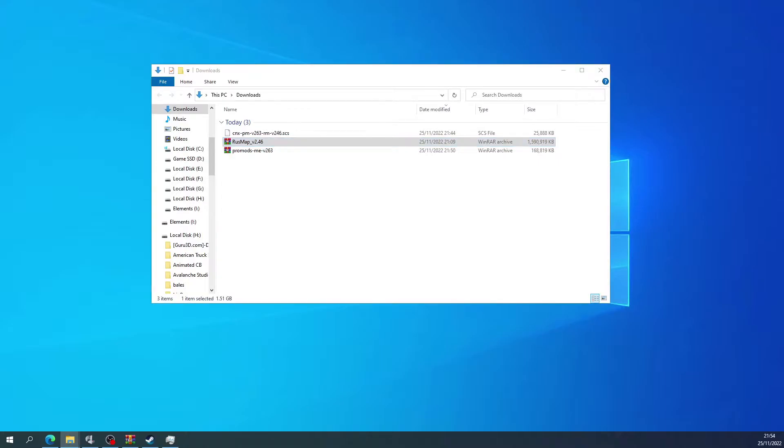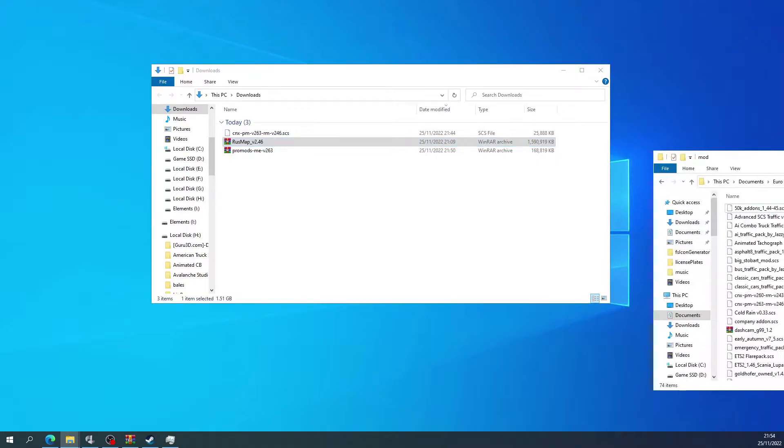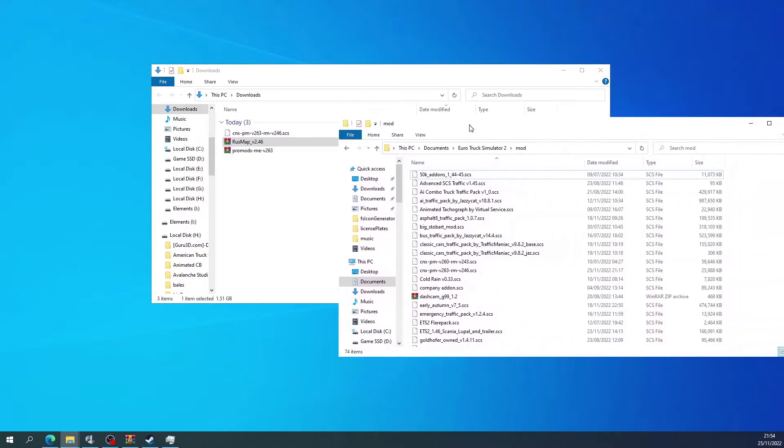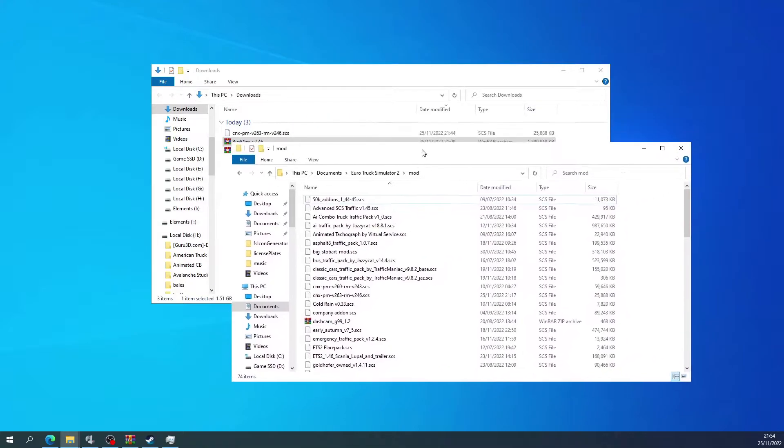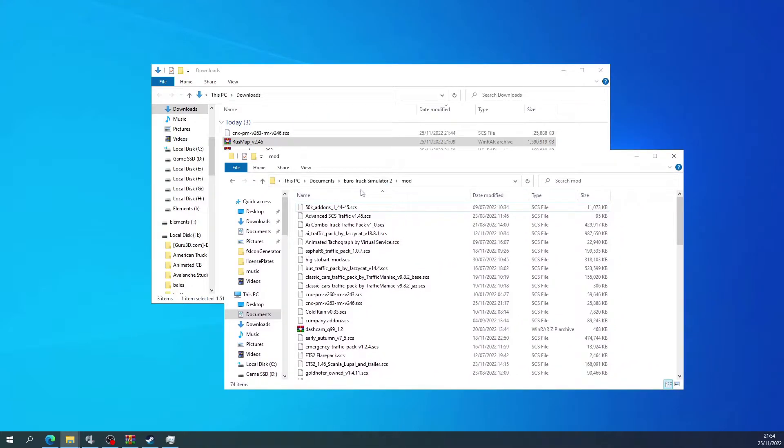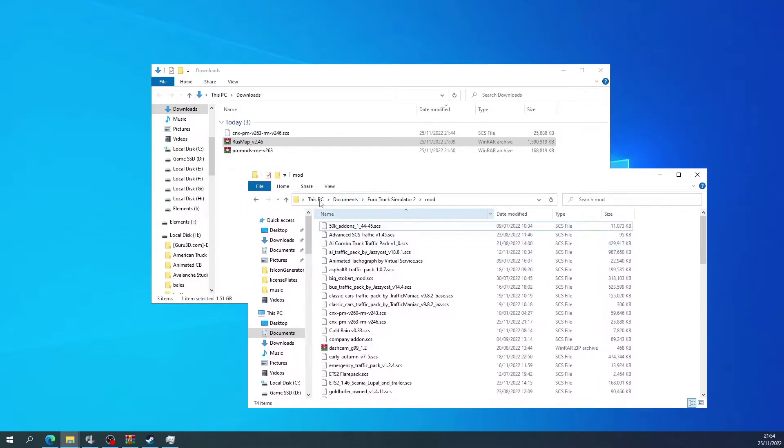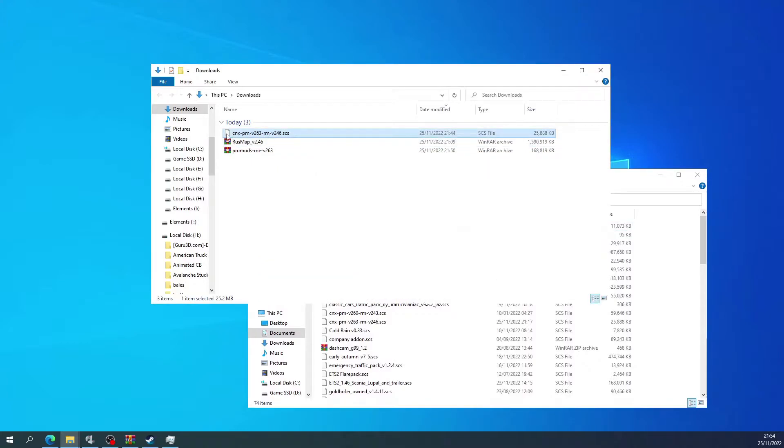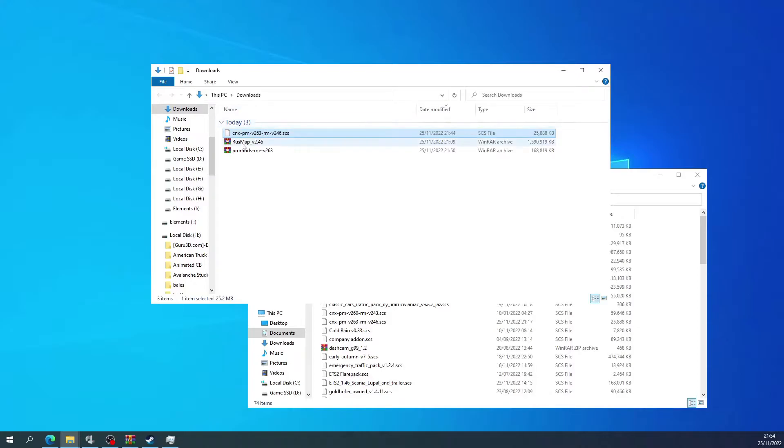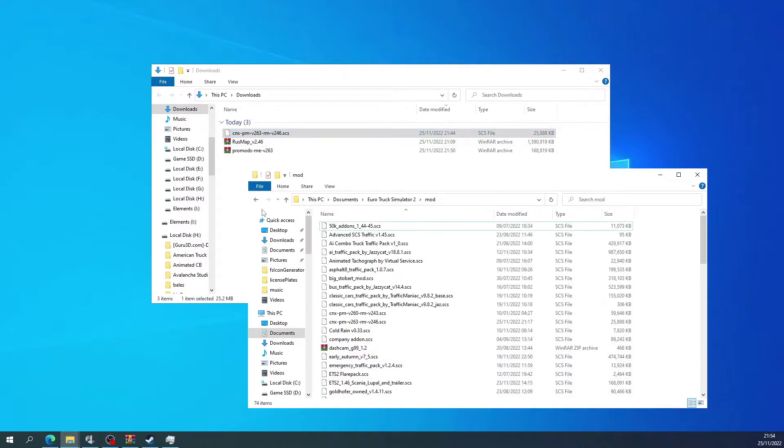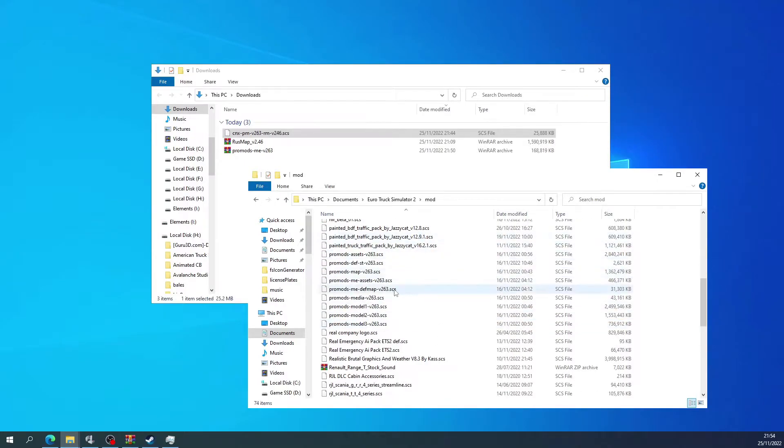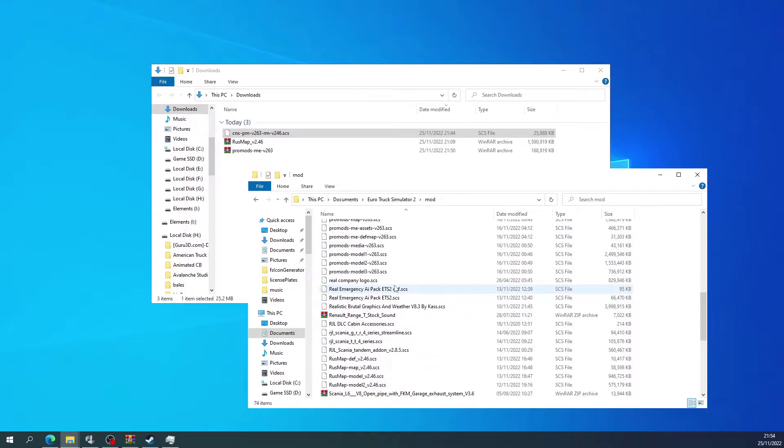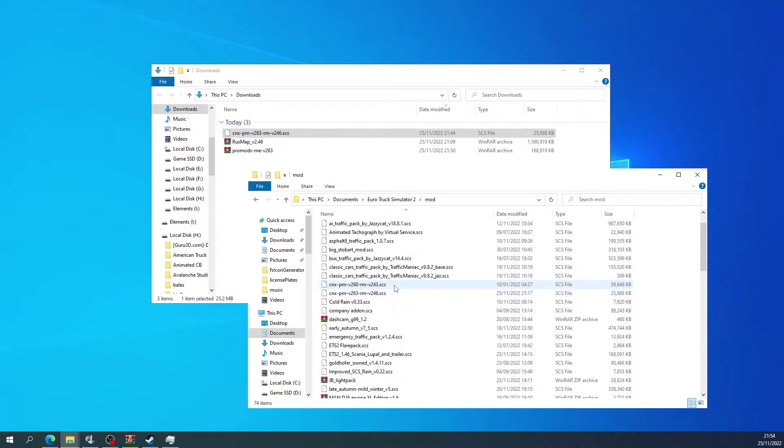So then what you'll need to do is go into your mods folder here of your ETS2. So mine is This PC, Documents, Euro Truck 2, and then Mods. And then you will need to copy this cnx-pm-v263 file over to your mods folder.